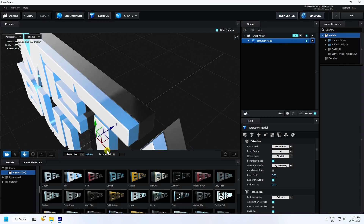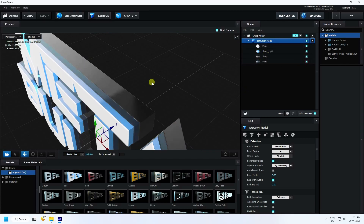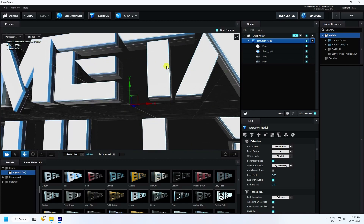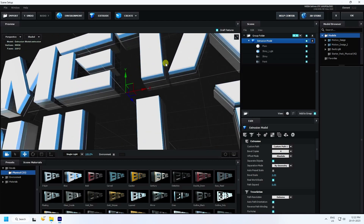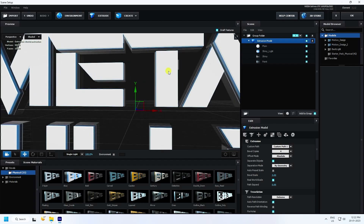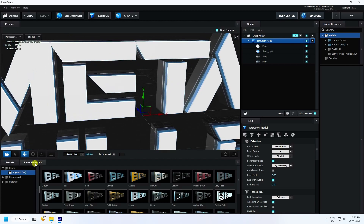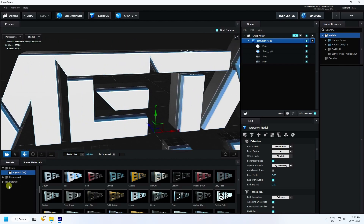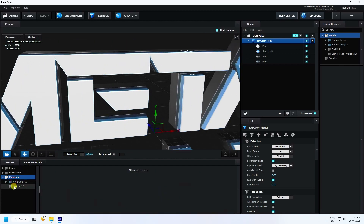Unfold and go to Paint, check Paint. See, that's my amazing 3D text effect. Now I change the material, go to Pro Shader.